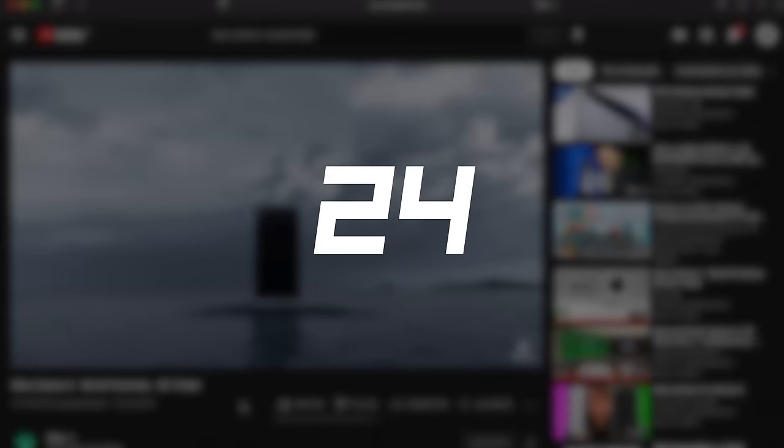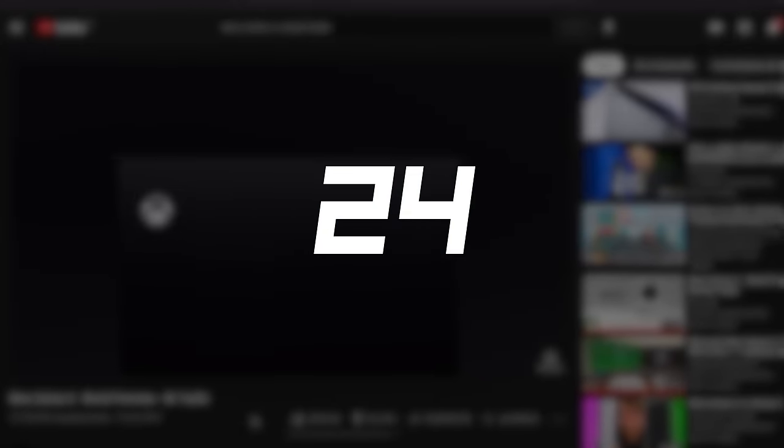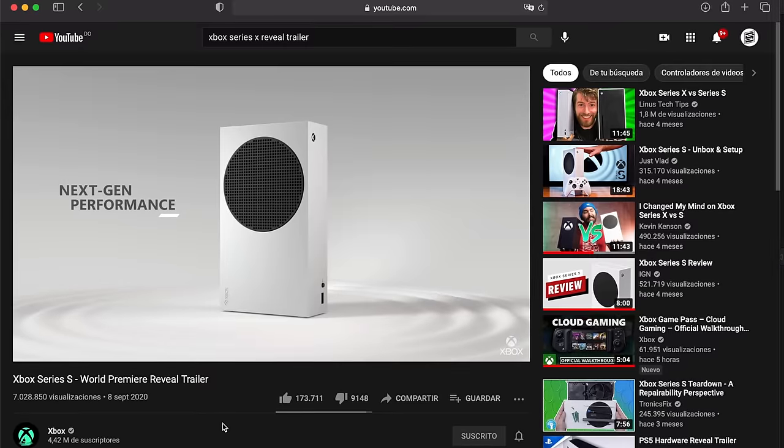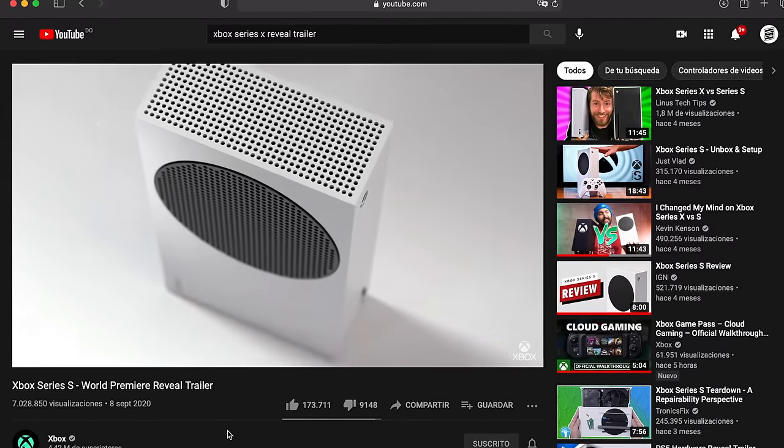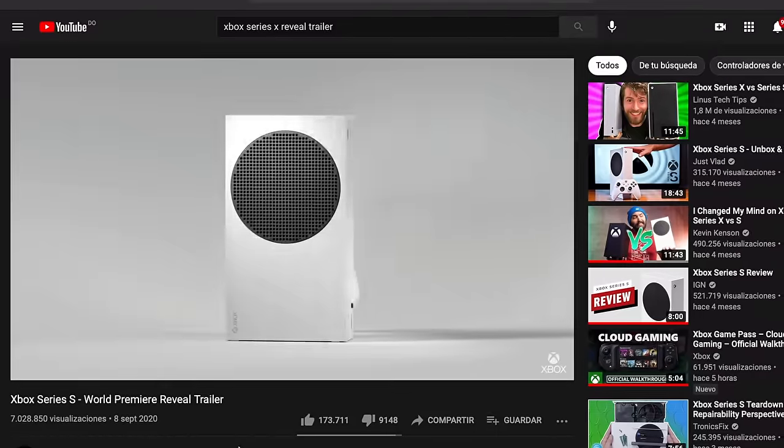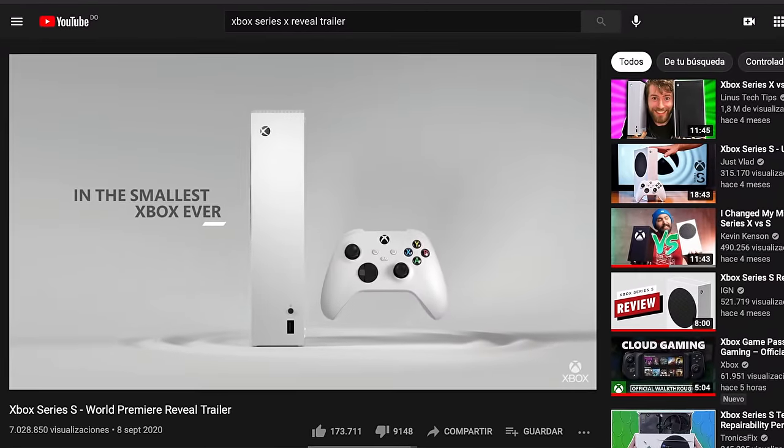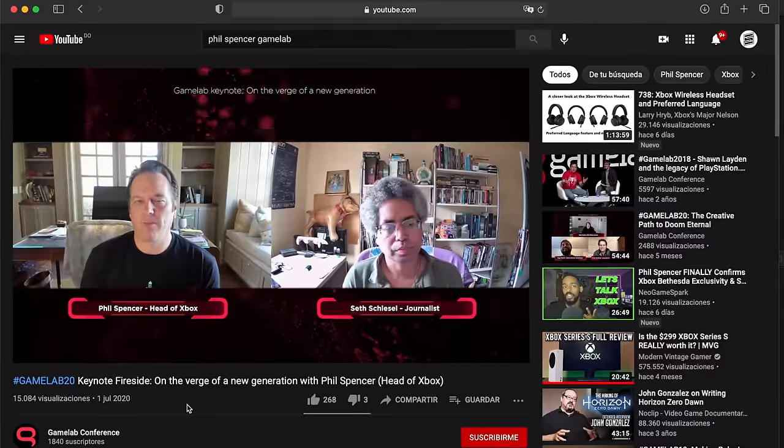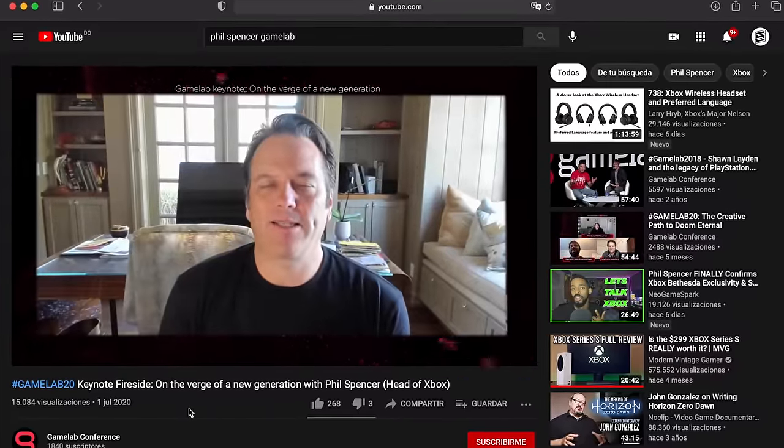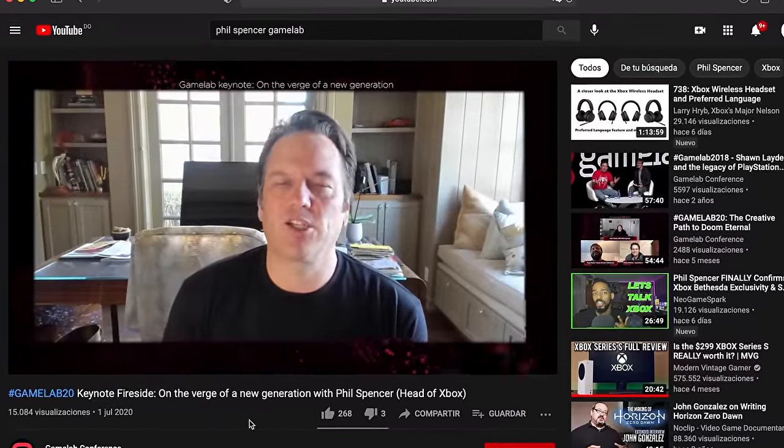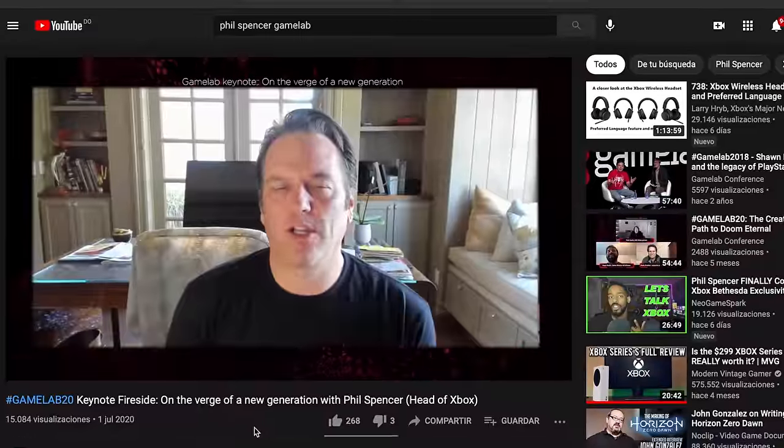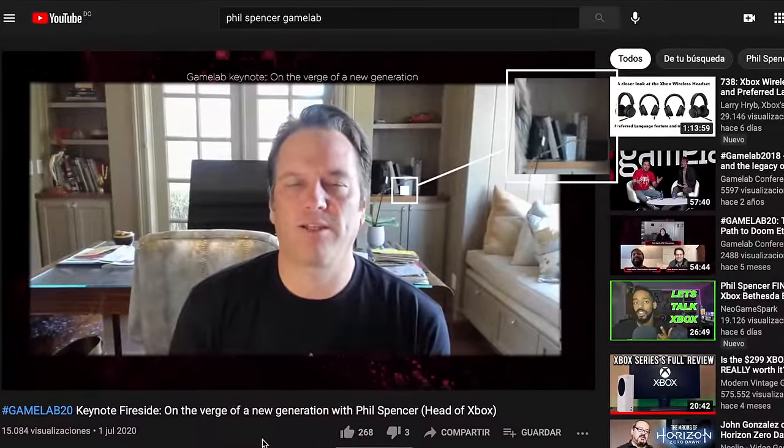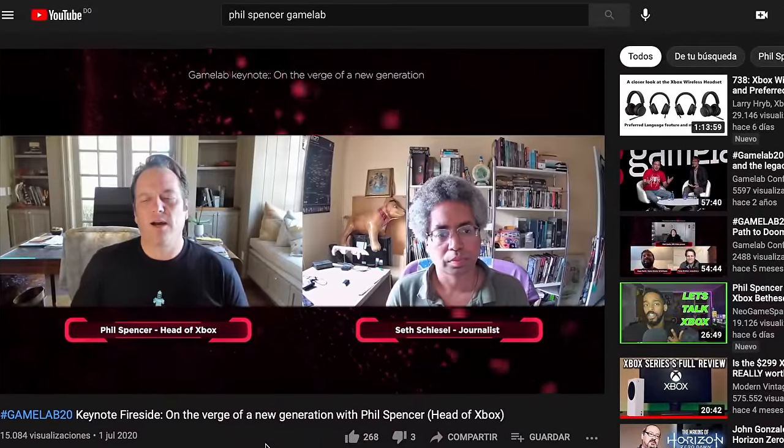The first time we saw next-generation Xbox was at the unveiling of the Series X console and a couple months later saw the Series S model. However, before the official presentation of the Series S, they had shown this console months in advance. It's just that the vast majority didn't realize it. If you pay attention to this interview with Phil Spencer in July, you'll realize there was a Series S on its side in this bookcase in the background, in full view of everyone and at the same time unnoticed. This has resulted in people being very aware of what our beloved Phil Spencer has around him.